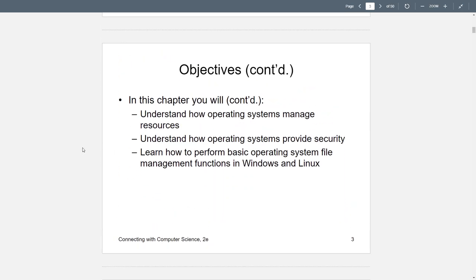We want to talk about how the OS manages resources — resources within the computer, generally the RAM, cache memory, and to some extent hard drives. We're going to talk about how they provide security, which is important in today's day and age, especially when we look at access to files and people being able to hack in and get to our file system. And we're going to talk about file management somewhat in Windows and Linux.